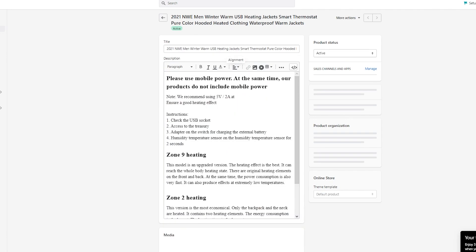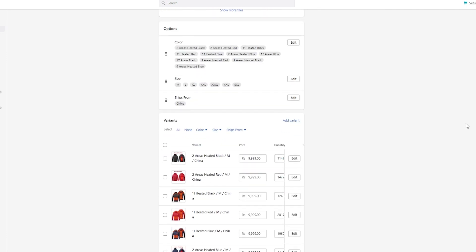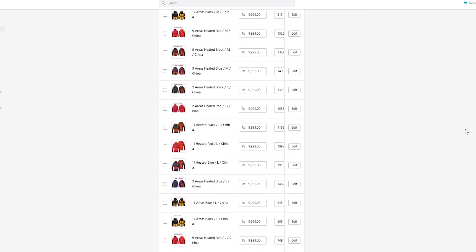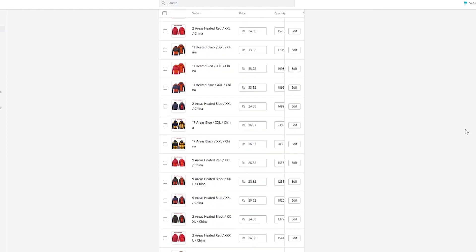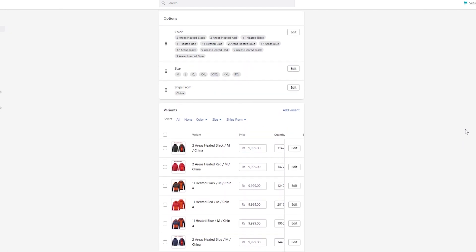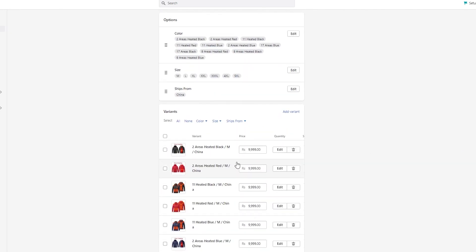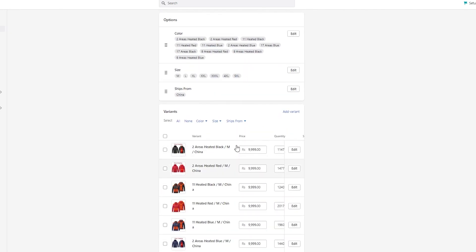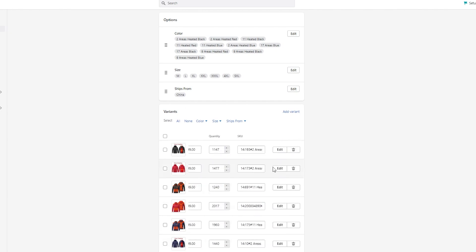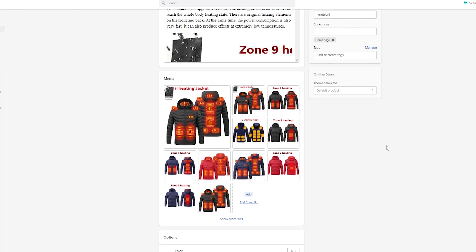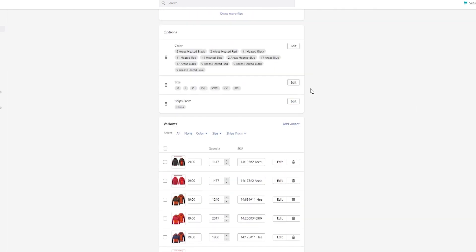Our jacket products have loaded up. Here we can see the variants, and all these variants have prices. You can see that these prices have different quantities. You can either go into individual quantities or just change it overall.